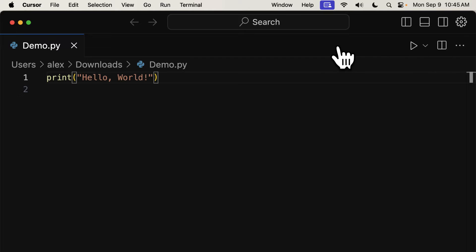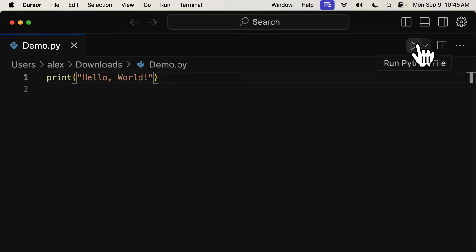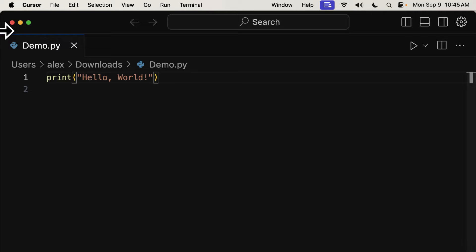And to run the file, instead of pressing the Run button, the best way to run a Python file is through a virtual environment. For this to work, you must have Python installed on your computer.